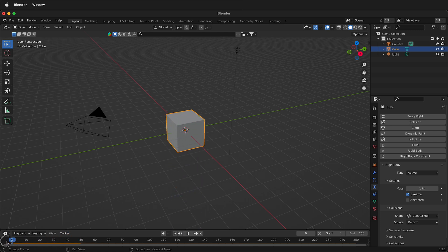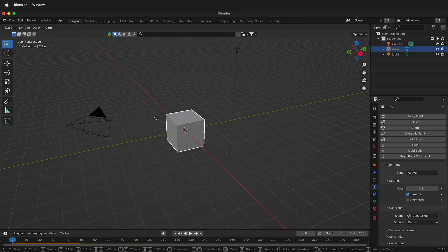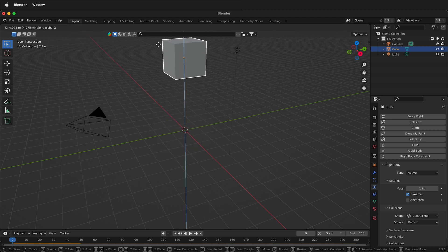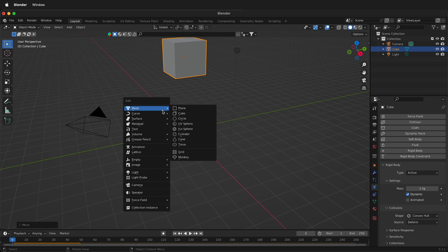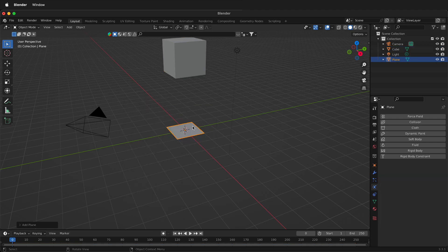So now what I need to do is move the cube up by pressing G, then Z, and then pressing Shift-A to create a plane.